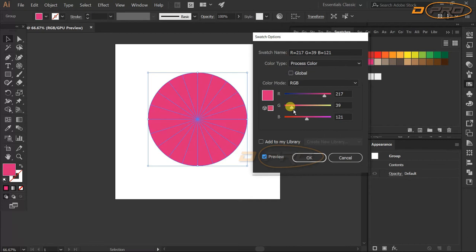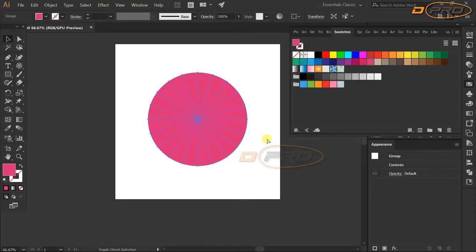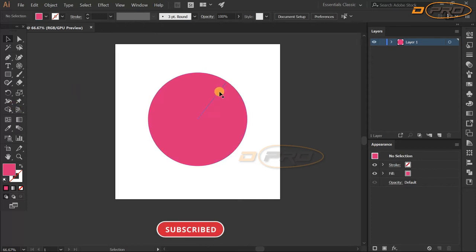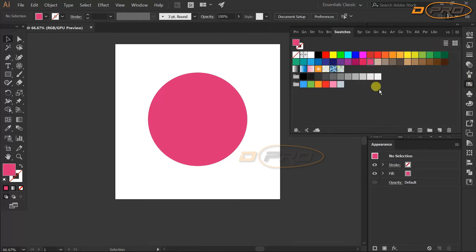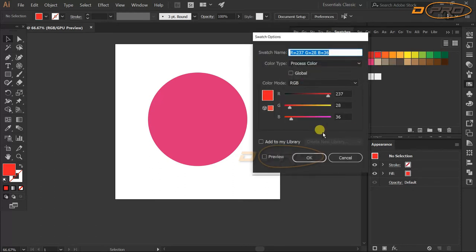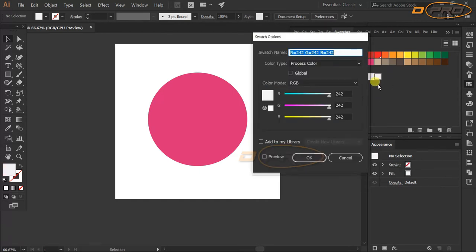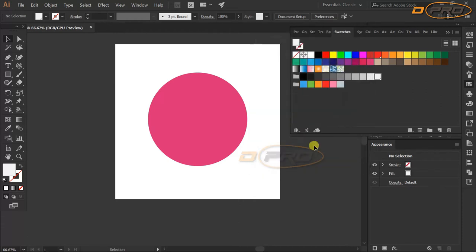Now we are going to use the Paint Bucket tool, but first we'll create some global colors. Go to Swatches and double-click the red swatch — check Global and click OK. Then do the same for the white swatch — make it global as well. Now we have two global colors created.